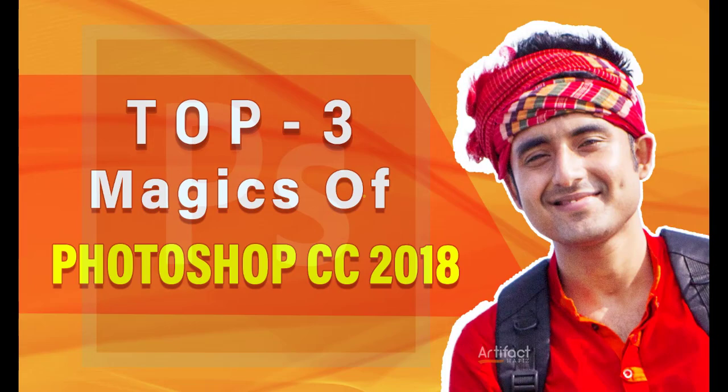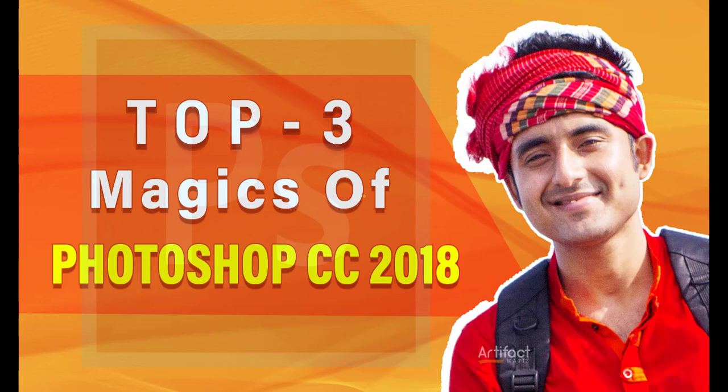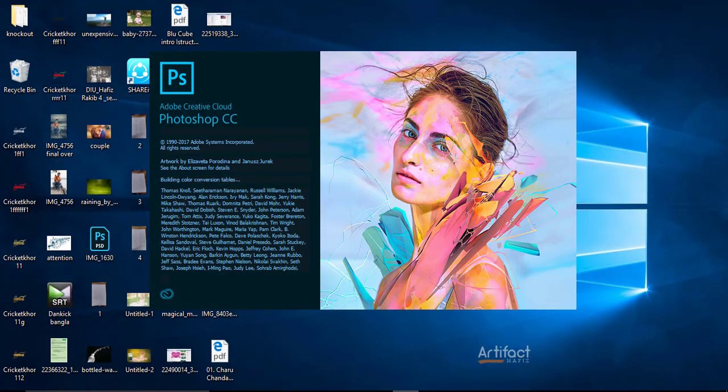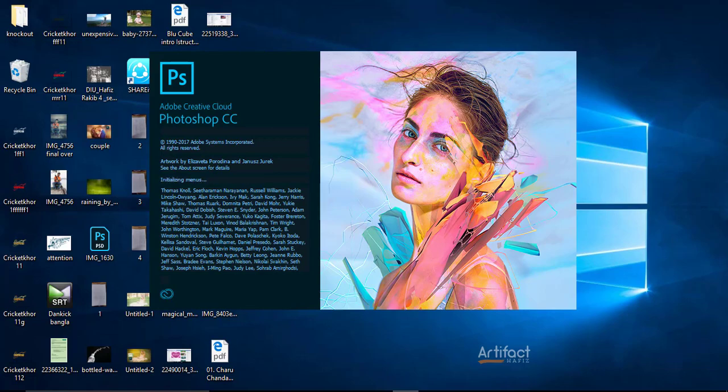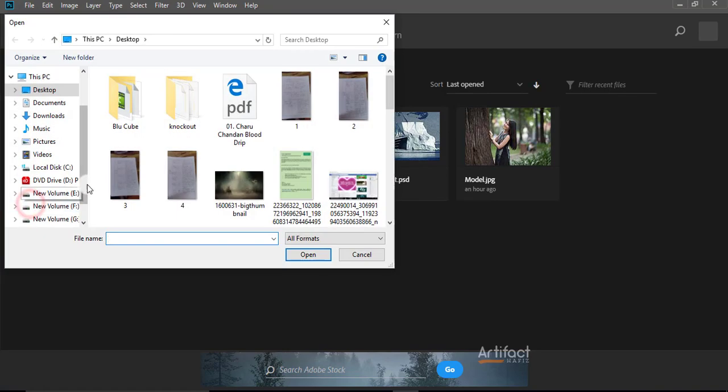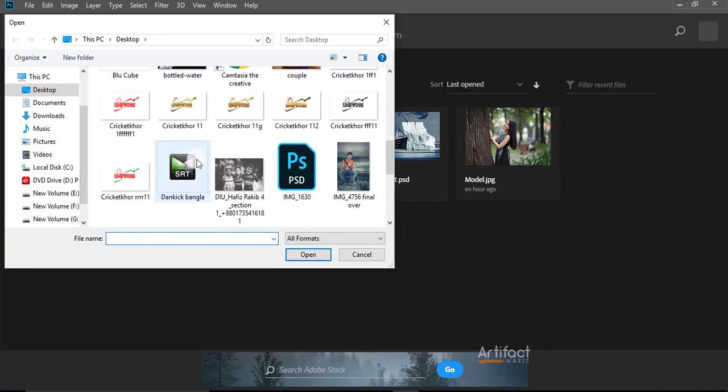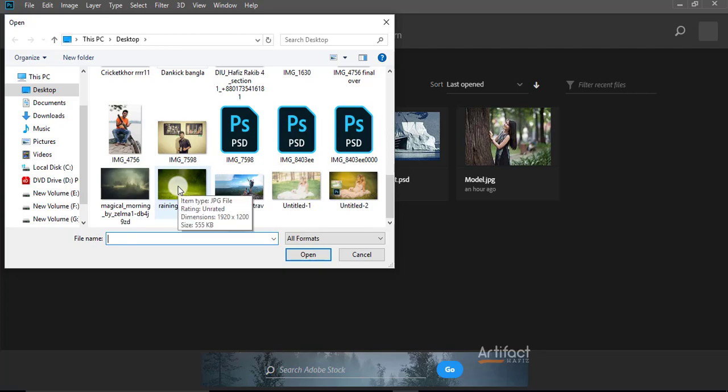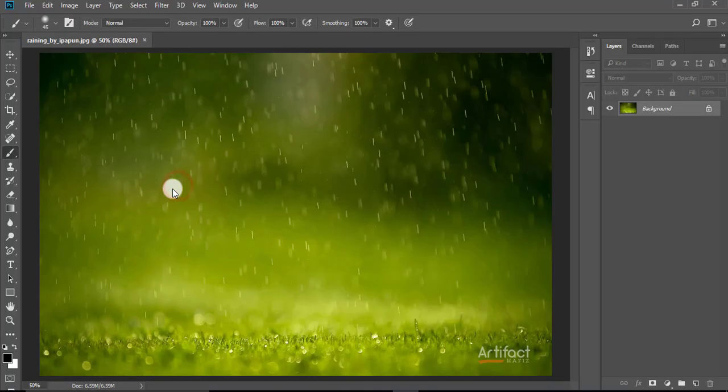Hello viewers, it's very good news for all that Adobe has just released the latest version of Photoshop, which is Photoshop CC 2018, this month. So today I'm going to introduce you to Adobe Photoshop CC 2018. Here is the front interface of Adobe Photoshop CC 2018. Now I'm opening a document or photo.